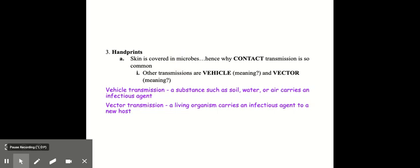Your skin is covered in microbes all the time. That's why contact transmission is so common when we talk about coronavirus, for example. But other transmissions are vehicle and vector transmissions. So vehicle transmission means a substance such as soil, water, or air, or any substance carries the infectious agent. Vector transmission means a living organism carries the infectious agent to a new host.